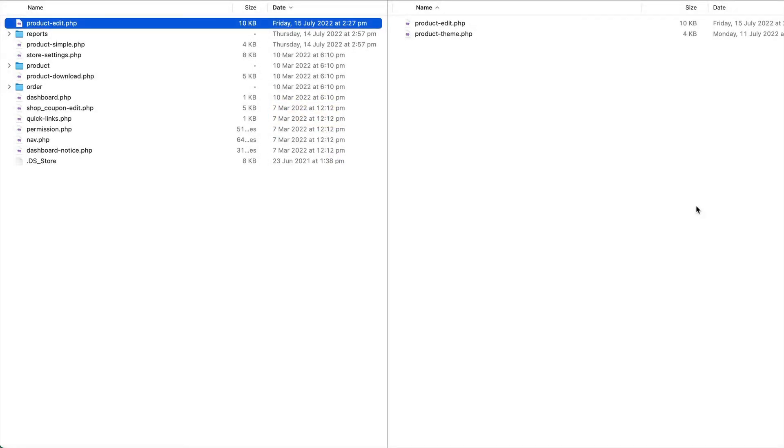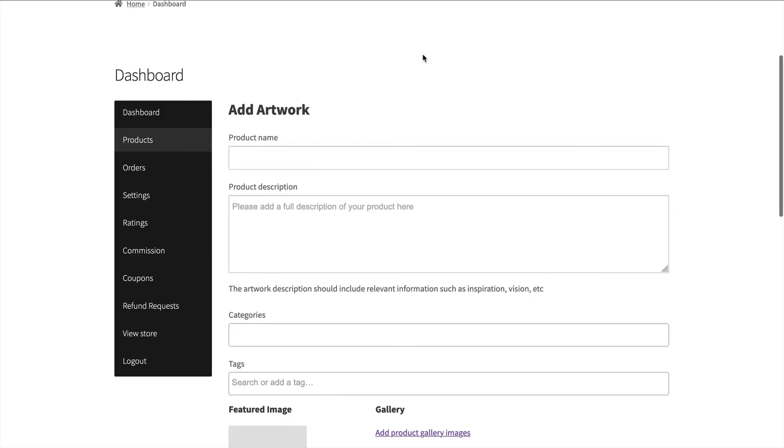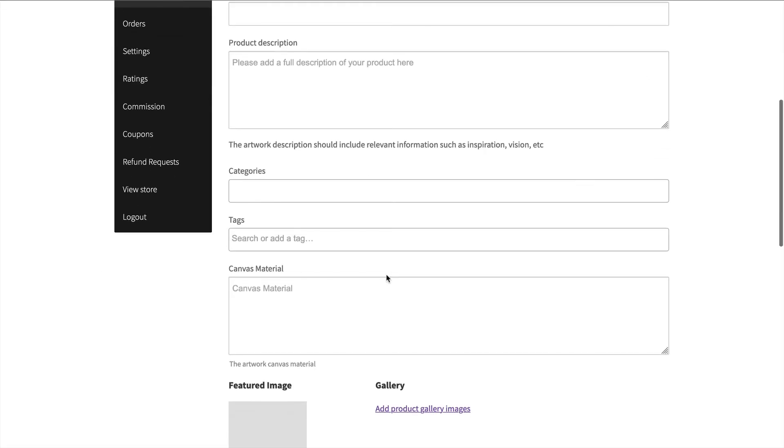Once that has been uploaded to your marketplace's theme directory if we come back over to here we now have canvas material. This will be automatically saved because we're using our special form helper save system. So all you have to do is define the field and then WC vendors pro will handle all of the saving.